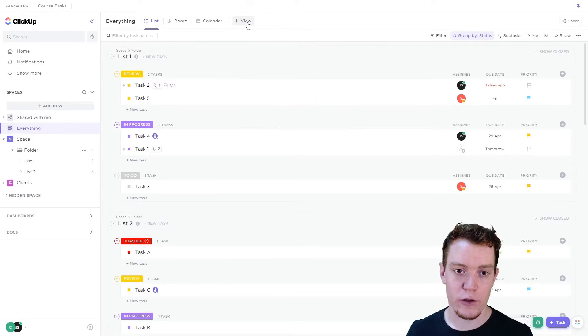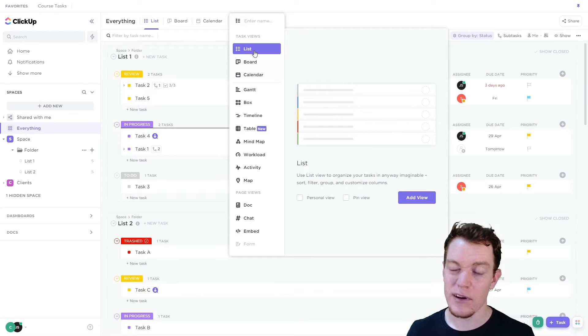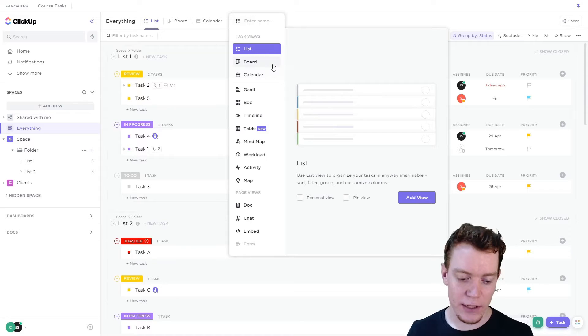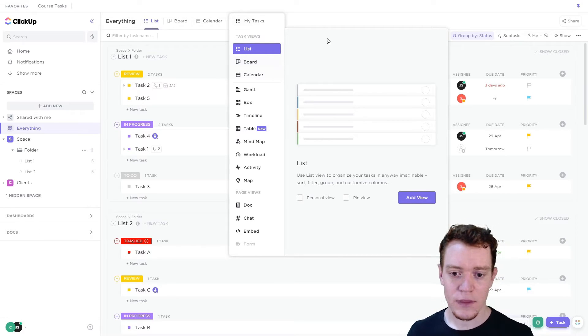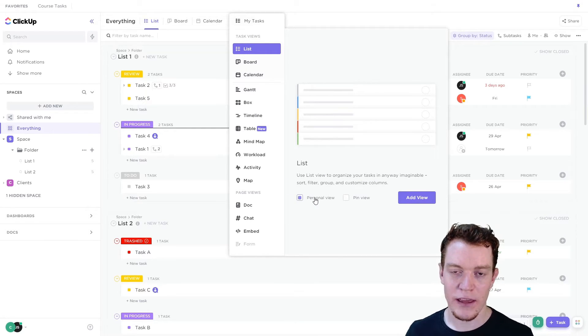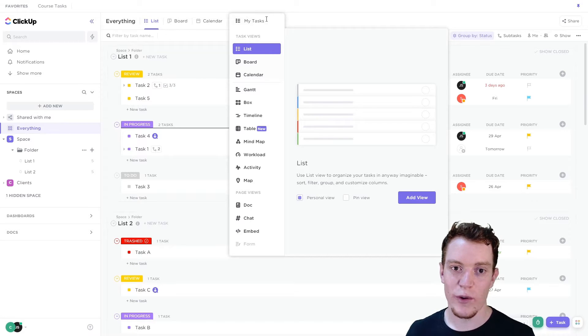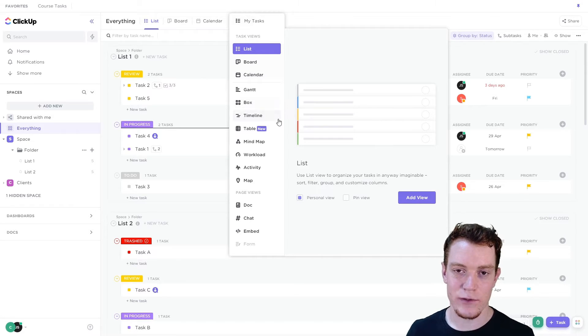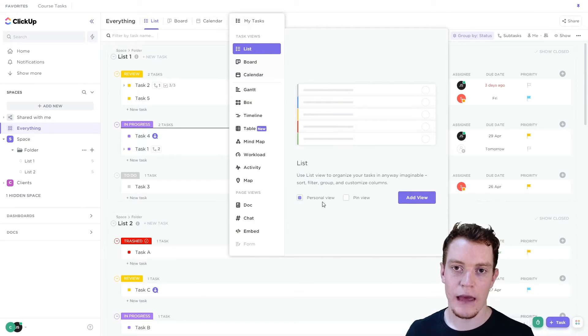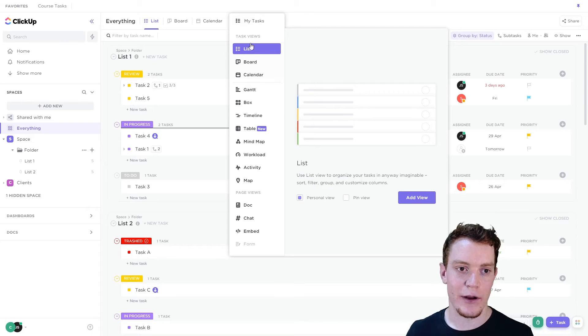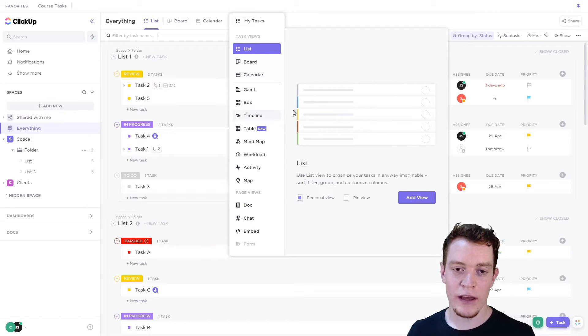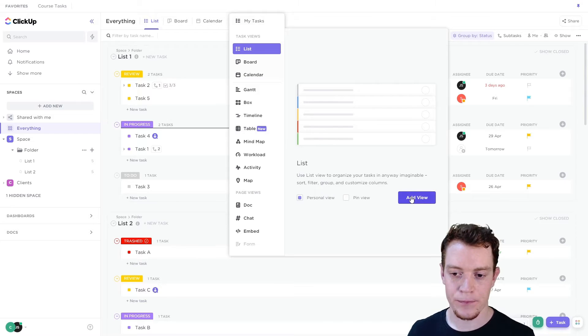So the first thing we'll do is create a new view. Here I'm going to use a list view because I like them. I'm going to call it my tasks. And the key thing is to make it personal. These are going to be your tasks. So no one else needs to see this view. It's only going to be useful for you. And by making it personal to you, it's not going to clutter up anyone else's view bar. If you are on the unlimited plan or below, you can make a view like this that's shared.